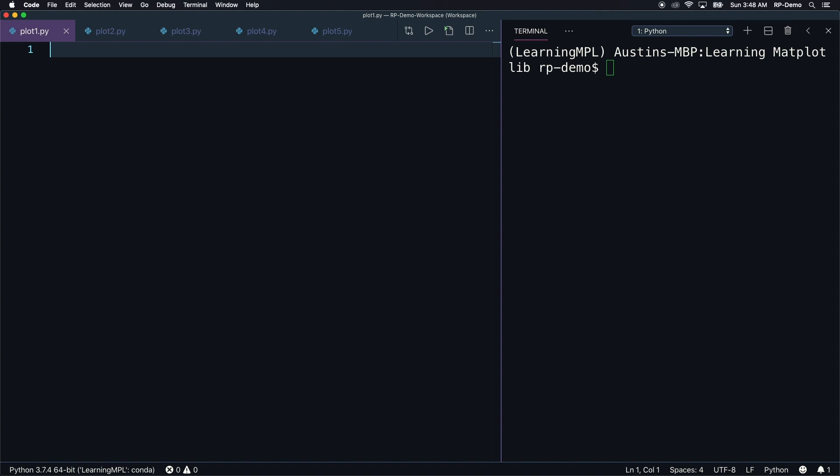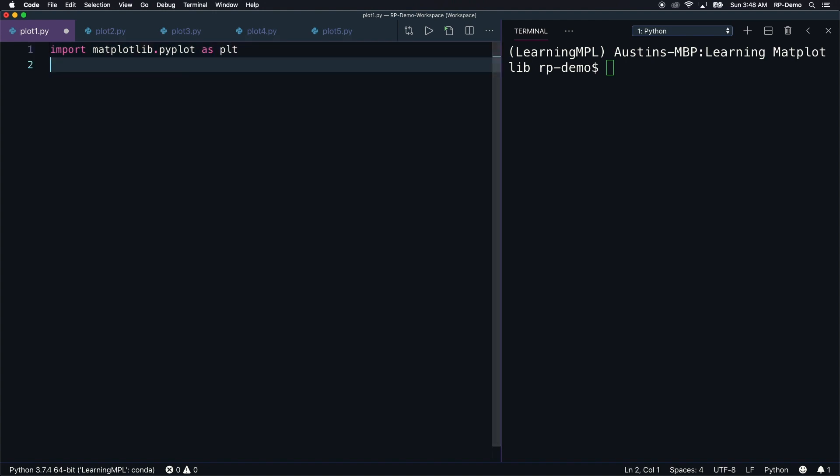I'm working here in a conda environment called LearningMPL, which has matplotlib and all of its dependencies installed. I've also created a new Python file called plot1.py that we can work in. We'll start by importing pyplot: import matplotlib.pyplot as plt. We're not going to rely on pyplot exclusively, but we do need it to grab our initial figure and axes objects. And we'll also import numpy as np.